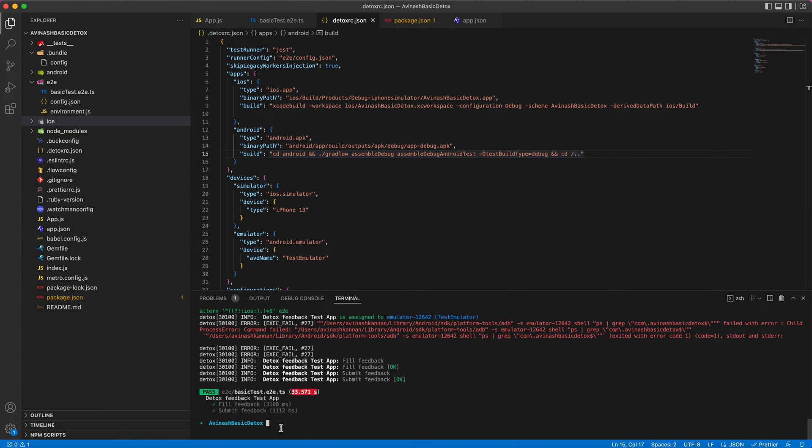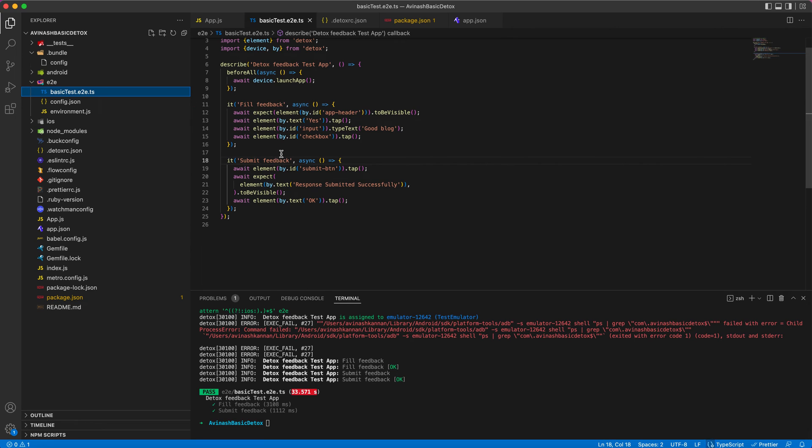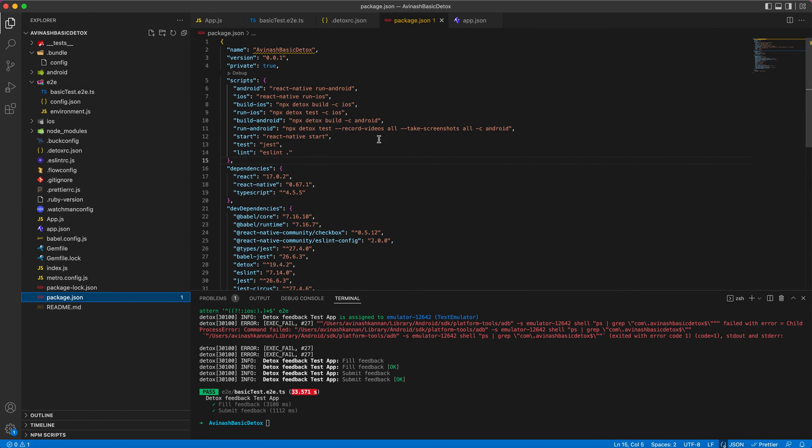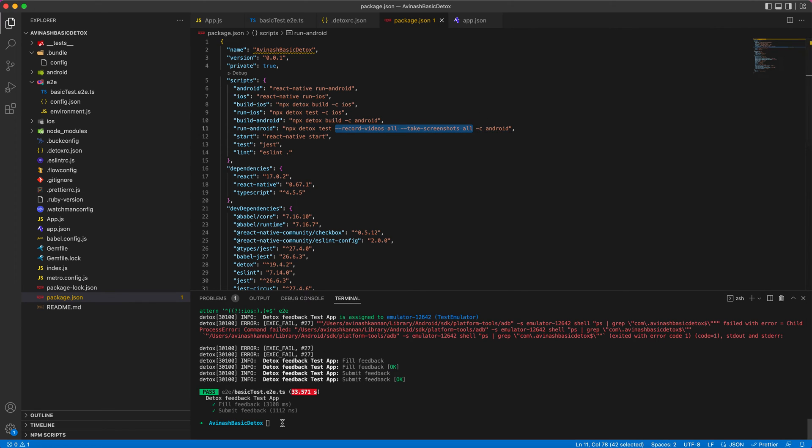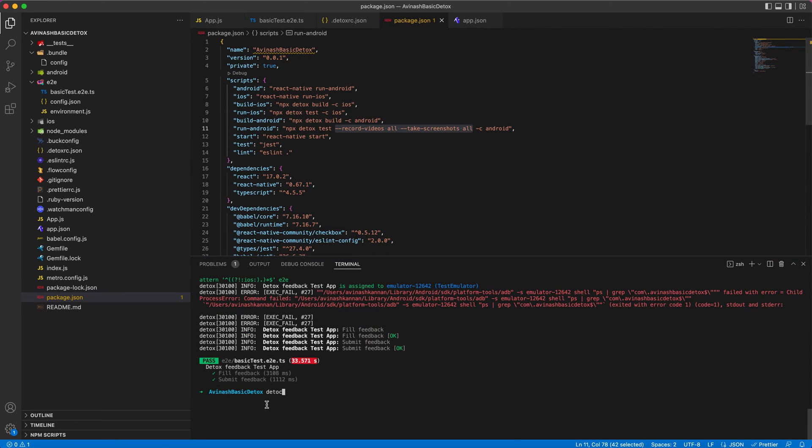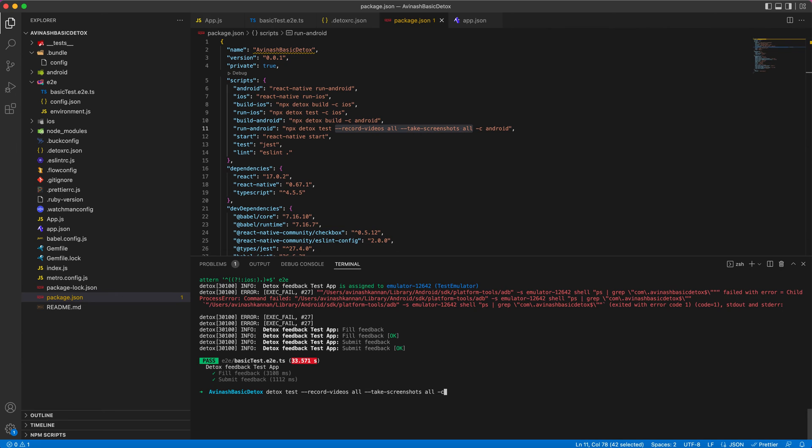Now I will quickly run in iOS just to show you that the same script works both in iOS and Android without any changes. Also, I will add this record command to get the test artifacts. Detox test, I will paste this and I will use the configuration for iOS.